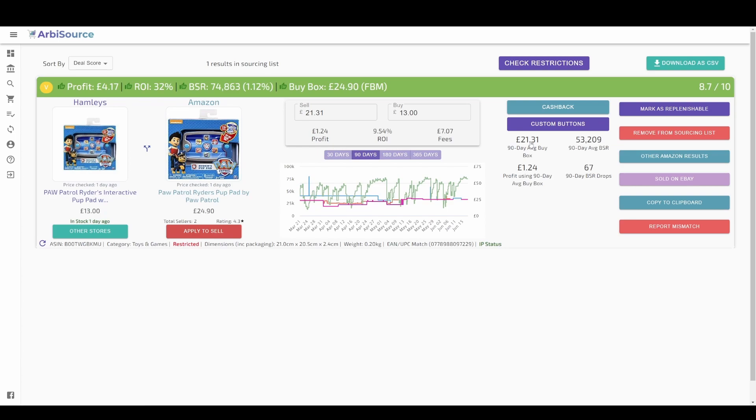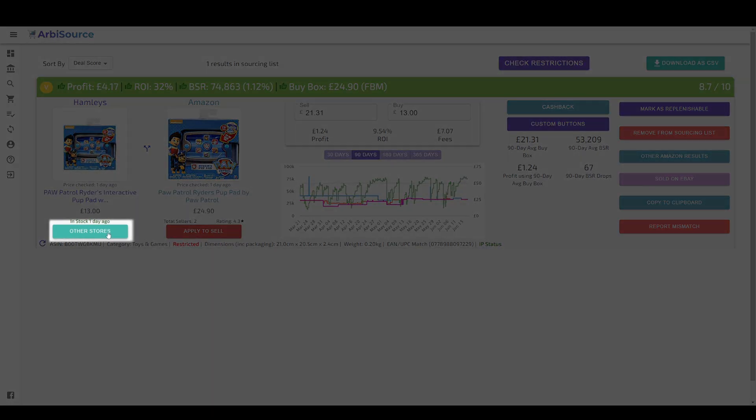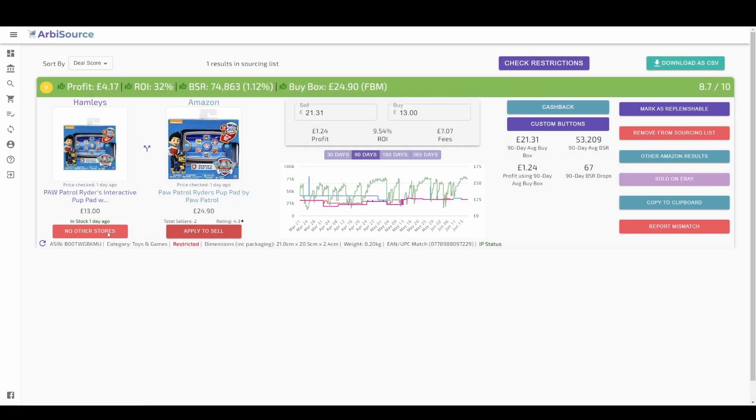Arbisource can also give you the confidence that you are buying the product at the best possible price. Click on the other stores button to see if Arbisource has found this product at another retailer and be sure you can't buy it cheaper elsewhere.